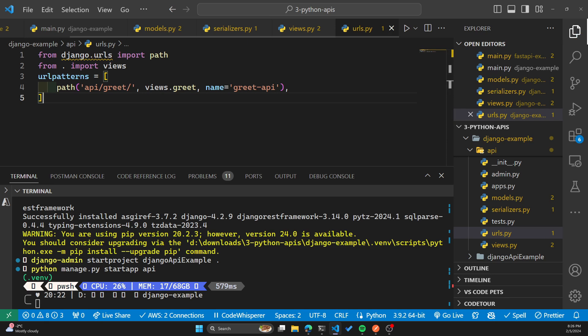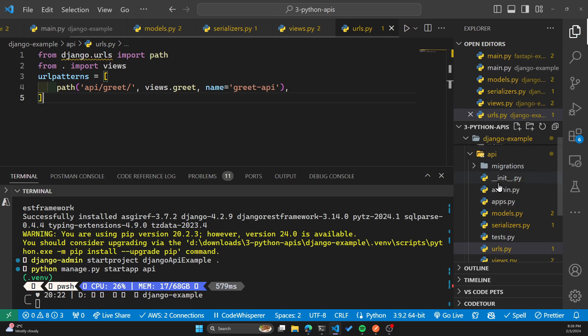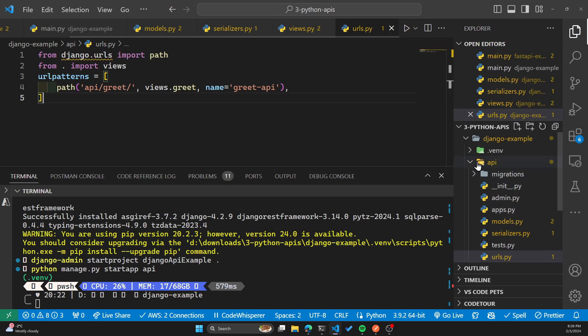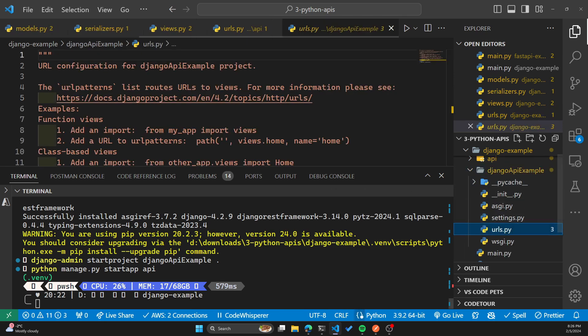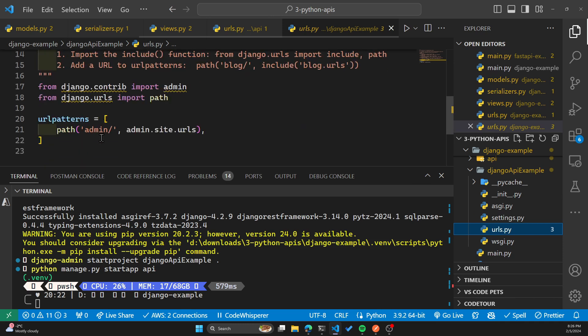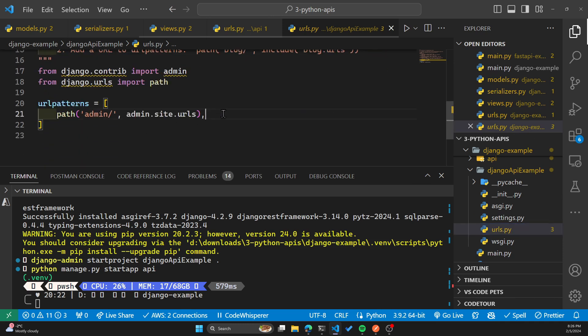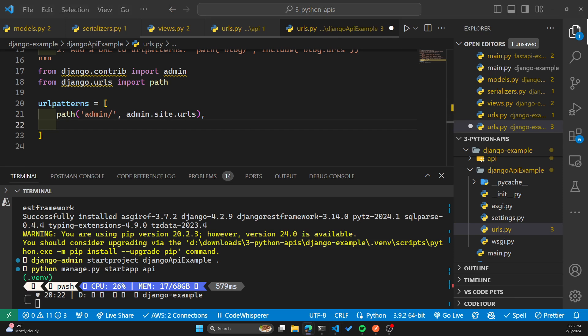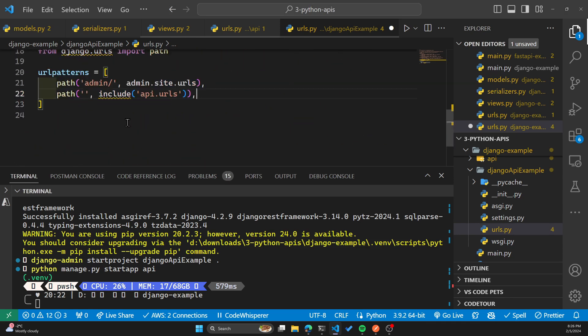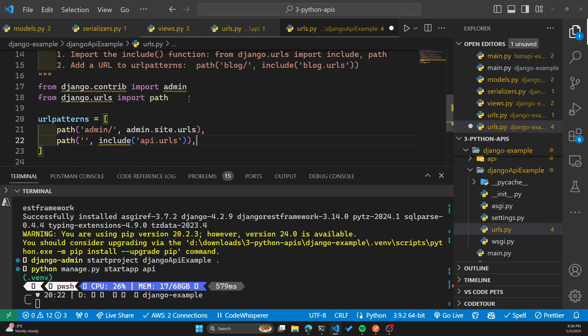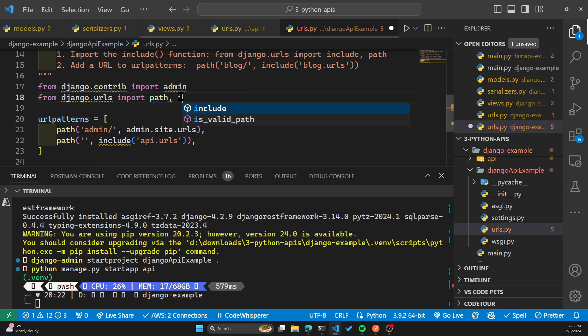Now we have to include our apps URL into the main project. We were in the API folder here. So in order to do that, we go into the Django API example. And in URLs.py, this is where we'll need to include our apps URL. If I scroll down, you can see here are the URL patterns. So I want to include my API URL. I'll just add that here and include is not being imported. So we'll import that here. And your error should go away.